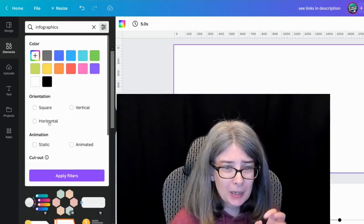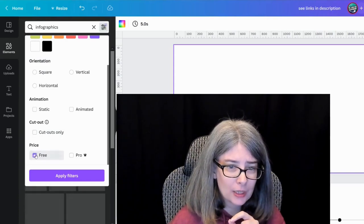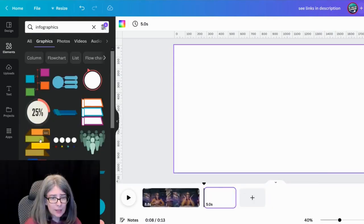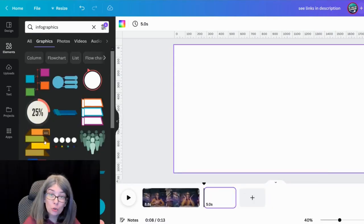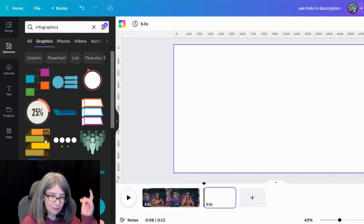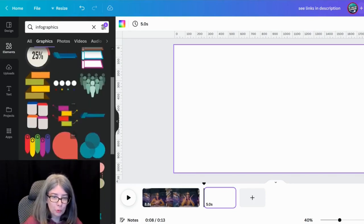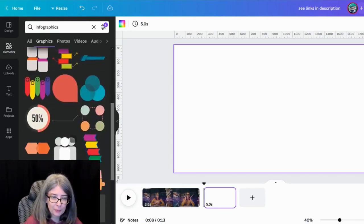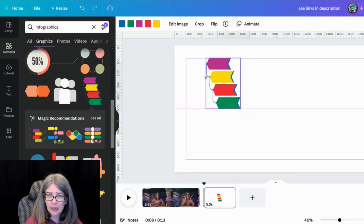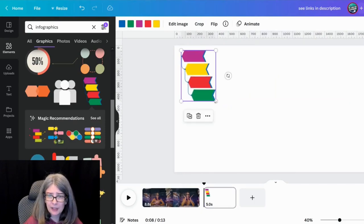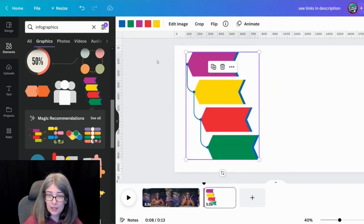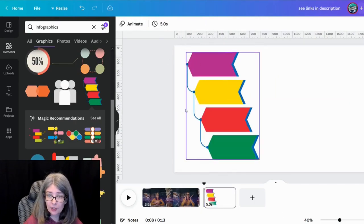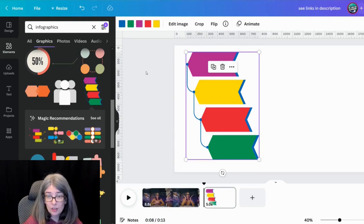Because I have the pro plan, I can actually filter it to free. And there's a lot of free options too. You just have to manually scroll through. If you're on the free plan, I could put something like this in a video, four different ways to use Canva for YouTube on this and change the colors. And so that would be fun.